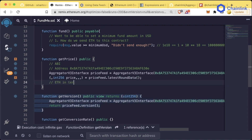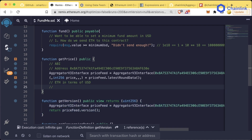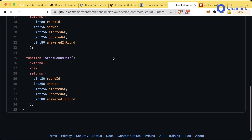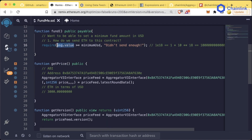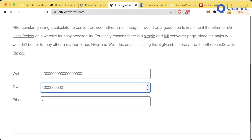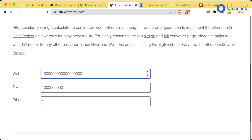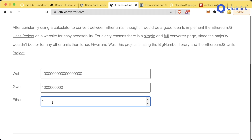Now that we have the price, this is going to be the price of ETH in terms of USD. We saw an example before — it was around 3000 — but Solidity doesn't work with decimals, so there are eight decimal places associated with this price feed. You can double-check by calling the decimals function on the contract. Meanwhile, msg.value is going to have 18 decimal places, because one ether equals this massive number in wei with 18 zeros.